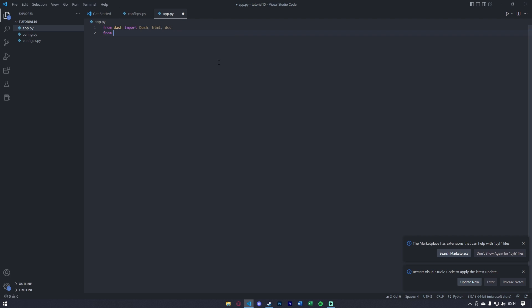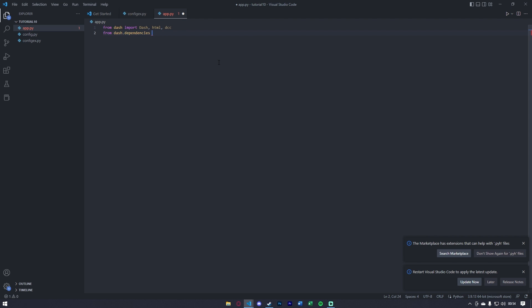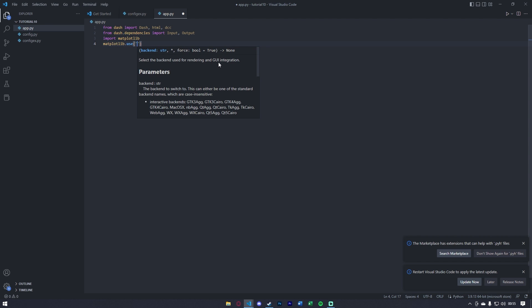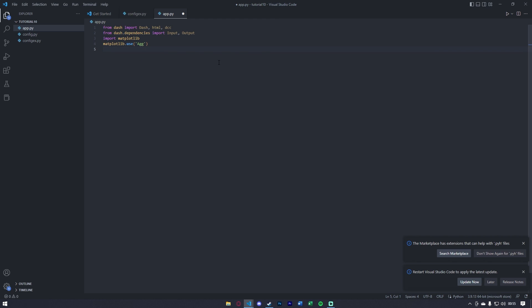Next, we want to say from Dash.Dependencies, import Input and Output. We're also going to need to import matplotlib, and right under this we're going to say matplotlib.use and Agg. To plot the graph, we're going to do what we're familiar with from older tutorials — we're going to say from plotly import graph_objects, and we'll import this as go so we don't have to write graph_objects every single time.